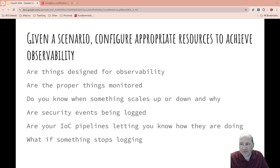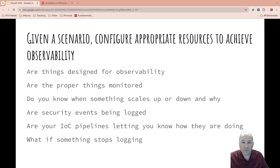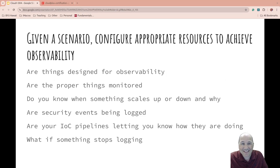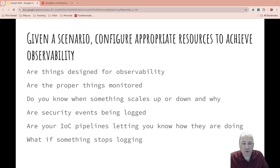Thinking about the first objective — given a scenario, configure the appropriate resources to achieve observability. Whenever they say 'given a scenario,' you need to remember cost, policies, procedures, features and functionality. What possibilities are there? Have you designed your system to be observable? Are the proper things being monitored? Do you know when something scales up or down, when it's happy or not so happy? Do you keep track of resource utilization?